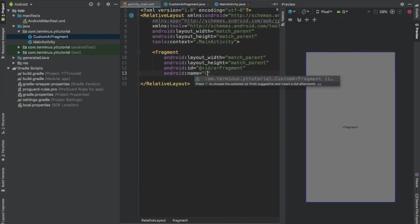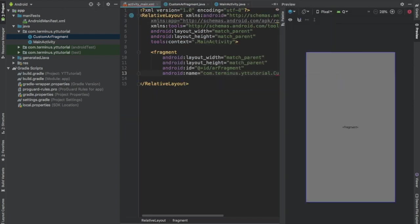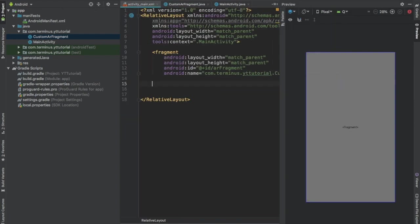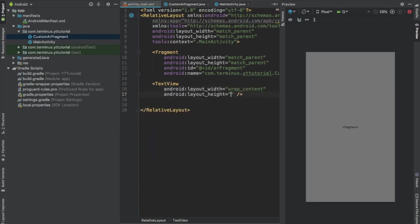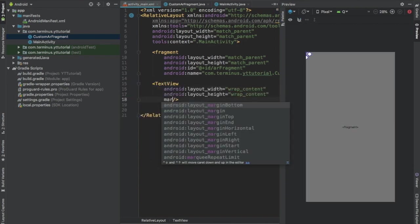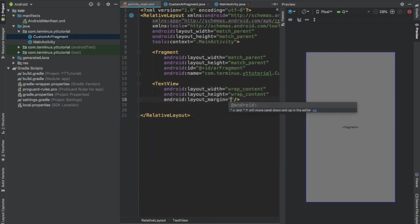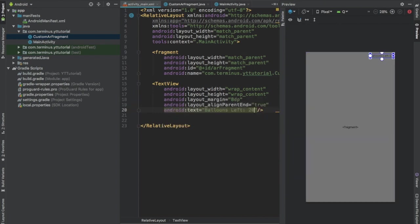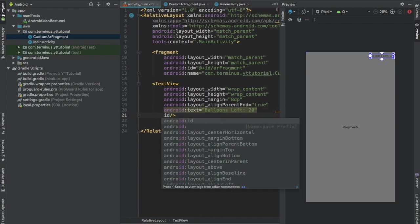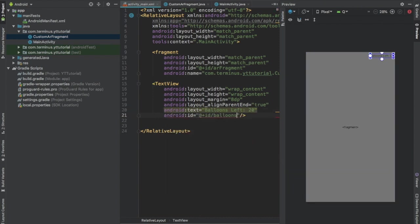Now go back to activity_main.xml file and pass the custom AR fragment name. Now add a text view. Set width and height to wrapContent. Set margin to 8 dp. Set align parent end to true. In this text view we will show the number of balloons that are available in the scene. And give this an id, BalloonsCountText.